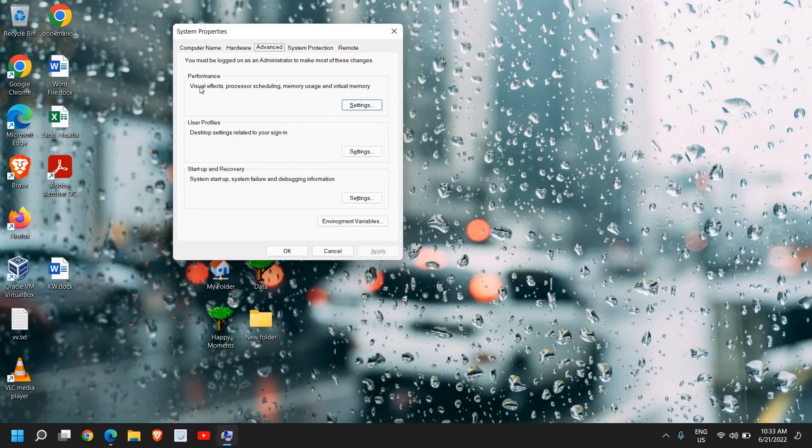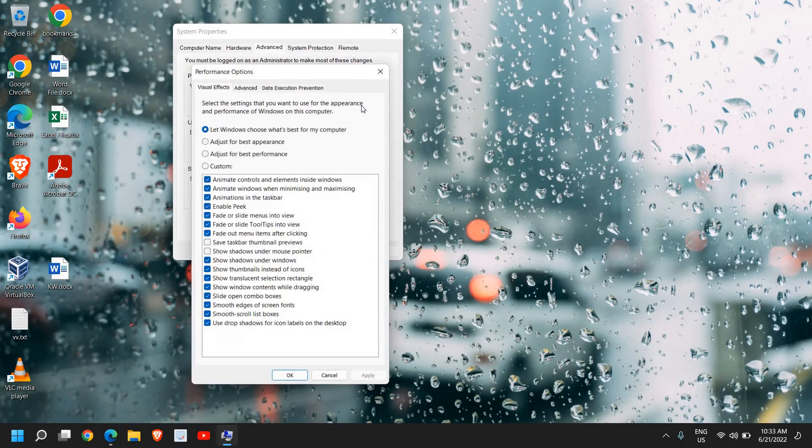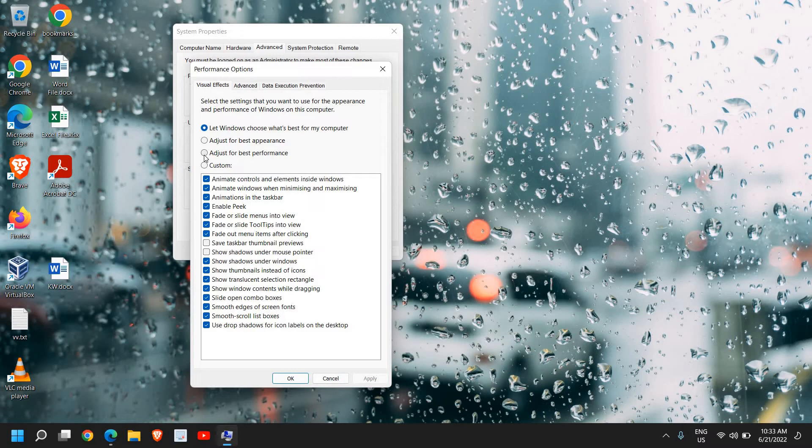Under Performance, click on Settings. Here you need to select 'Let Windows choose what's best for my computer'. If you have selected 'Adjust for best performance', then select 'Let Windows choose'.